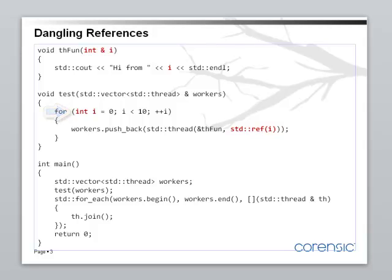And this reference, in the case of this program, survives longer than the data that it's referring to.